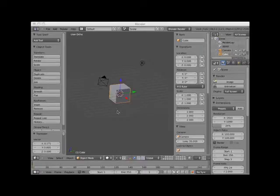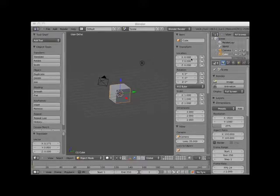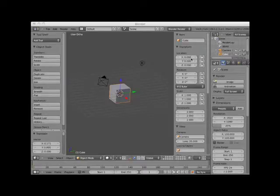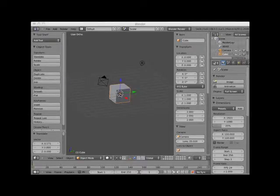For instance, notice that in the right 3D viewport panel the default cube object is located at 0.000 on the X, Y, and Z axis. This means that the center point of the cube object is located at 0.000 X, Y, and Z.